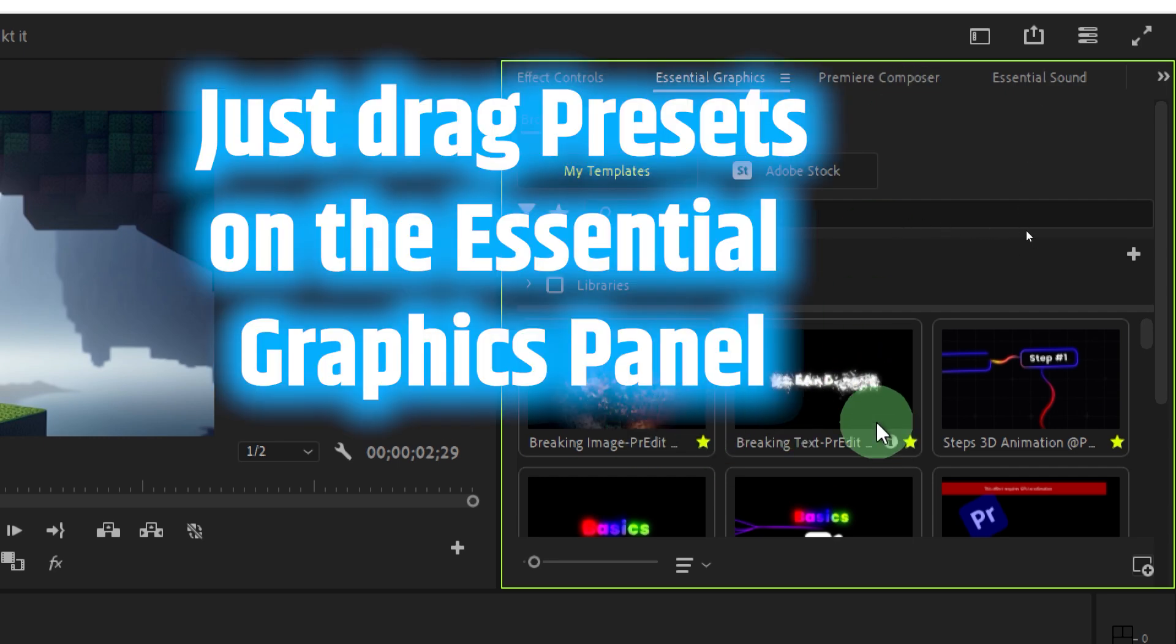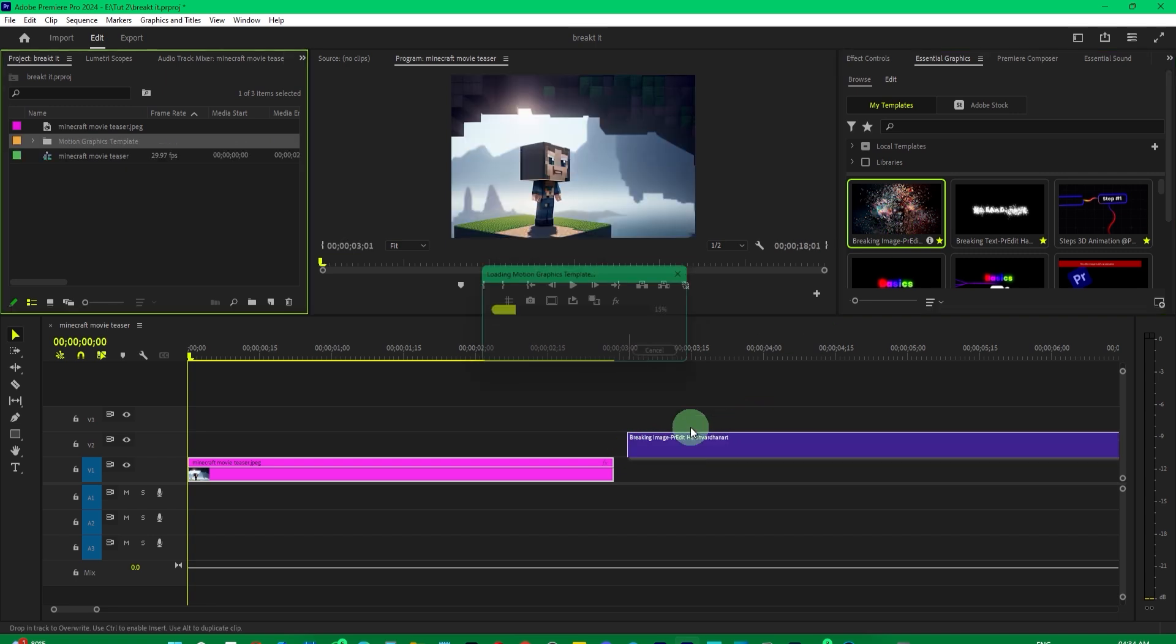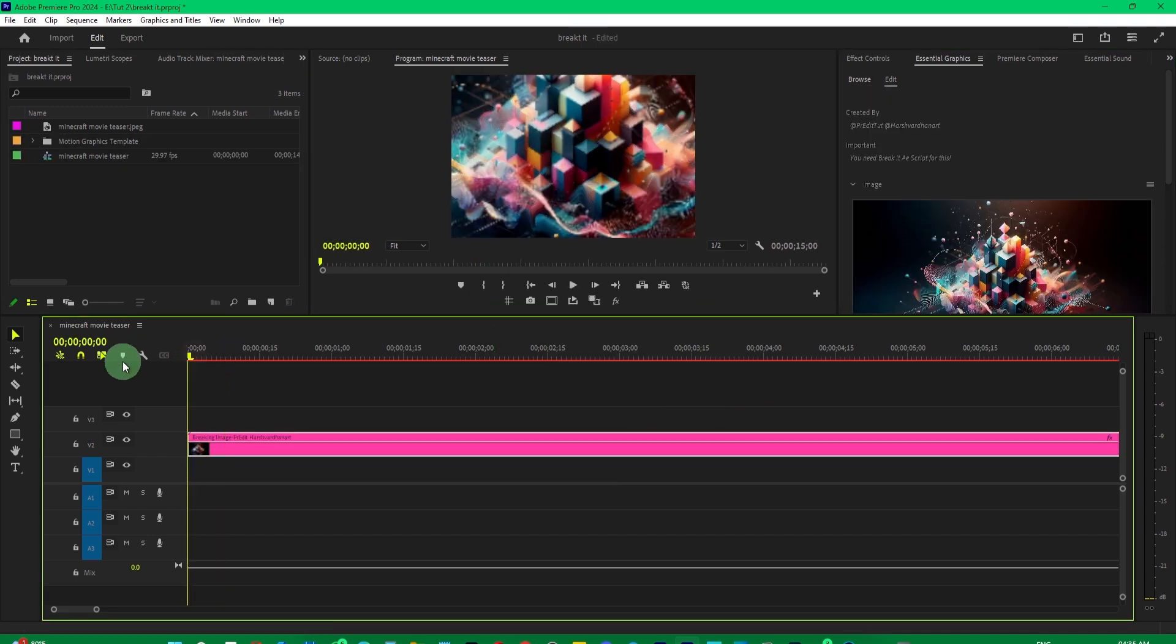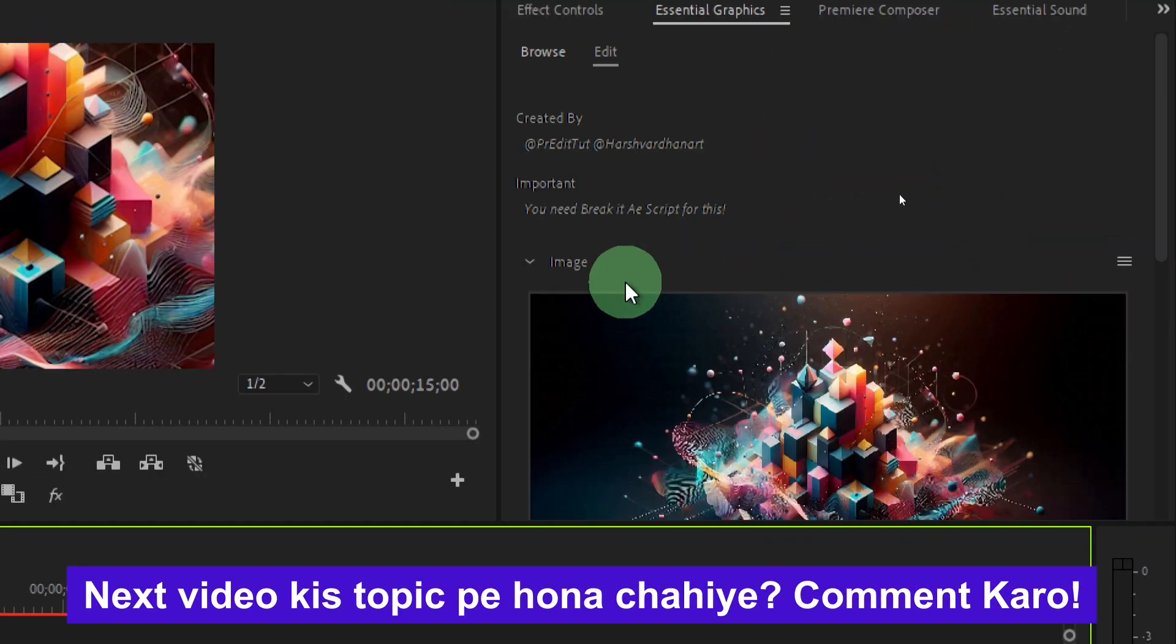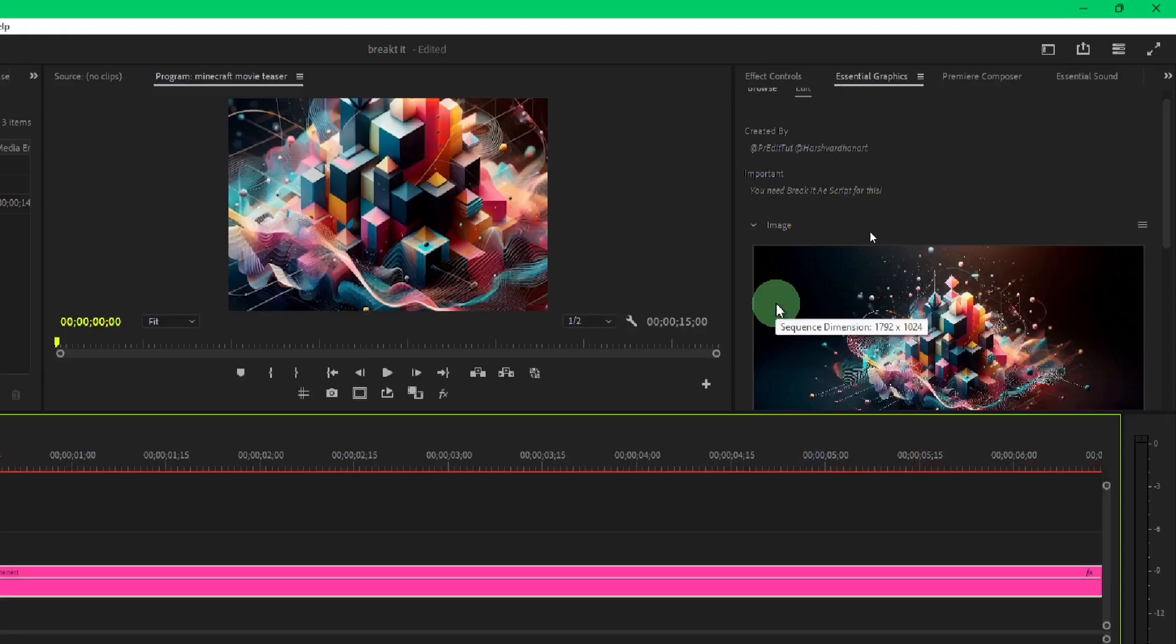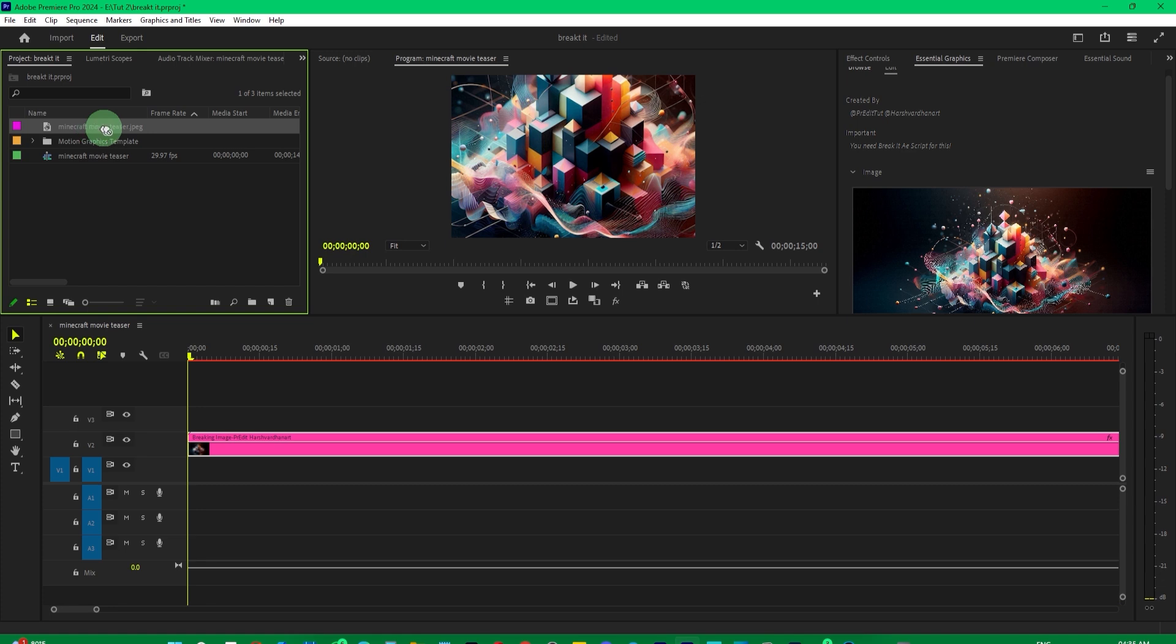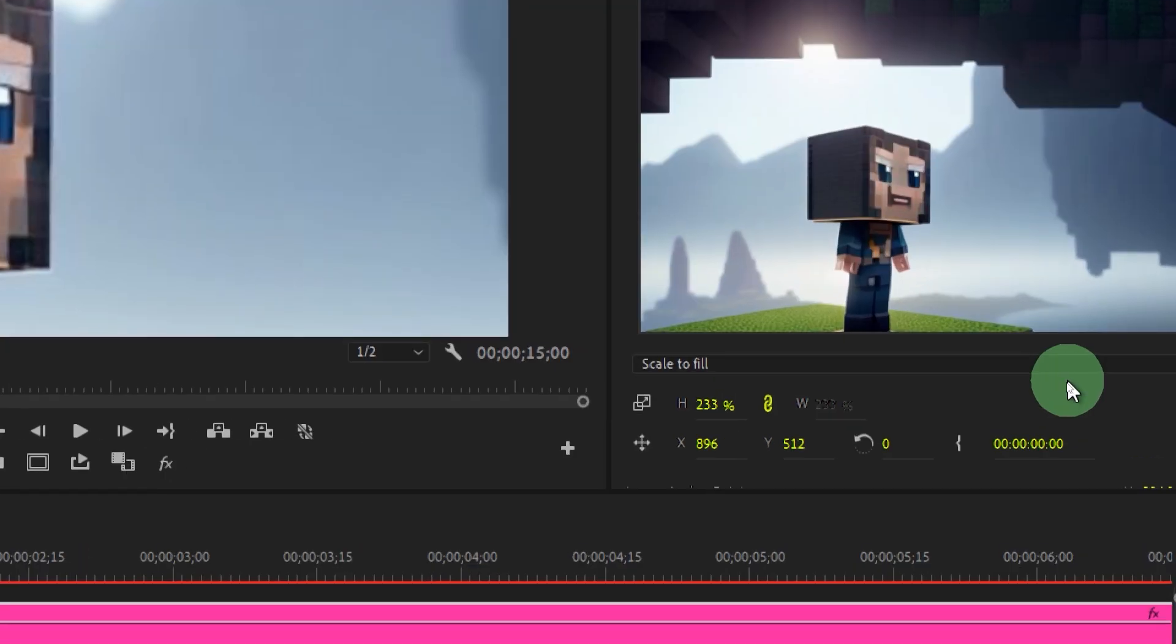In Premiere Pro, once you've downloaded the preset, install it, and you can apply the break effect to any image or text by just dropping it here. Adjust the size and position as needed.